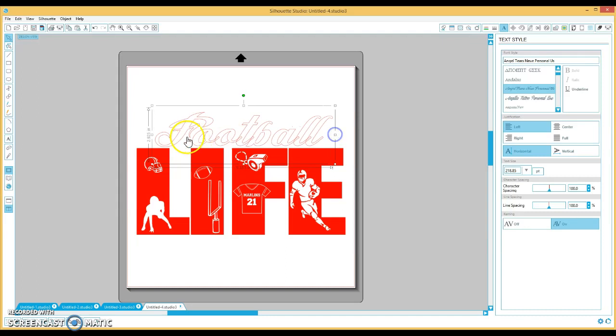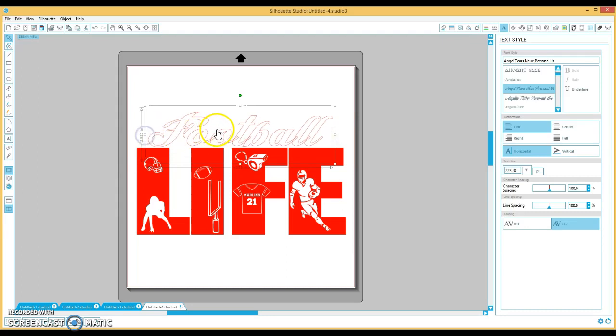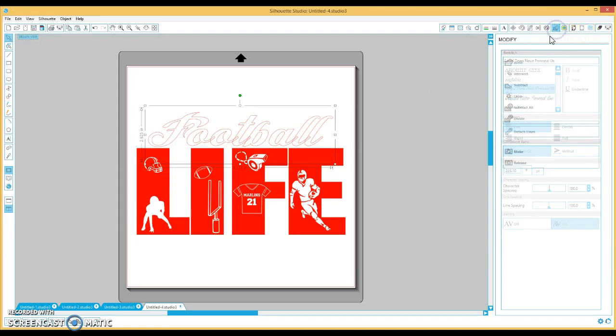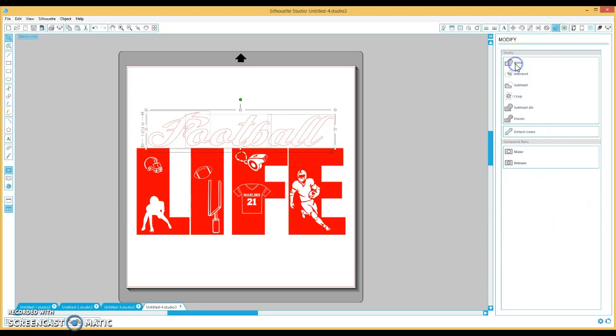So I'm going to adjust the word football to my liking. And see how these letters overlap. I don't want that. I want a smooth football. So I'm going to go back to the modify window, hit weld, and then I'm going to group it together.